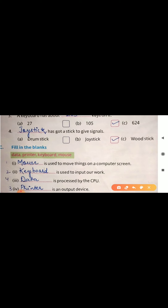Now fill in the blanks. Number one: Dash is used to move things on a computer screen — mouse. With the help of mouse we can move things on the computer screen, draw pictures and do different works. Number two: Dash is used to input our work — keyboard. Keyboard is used to input our work because it is an input device used to enter our data. Number three: Dash is processed by the CPU — data. Data is processed by the CPU. Number four: Dash is an output device — printer. Printer is an output device.